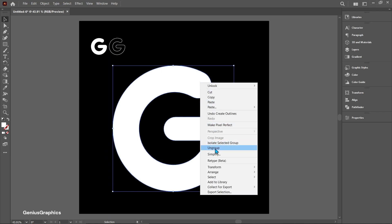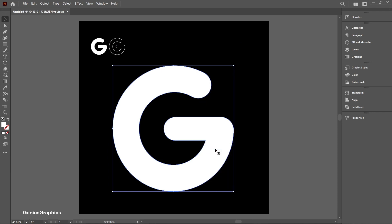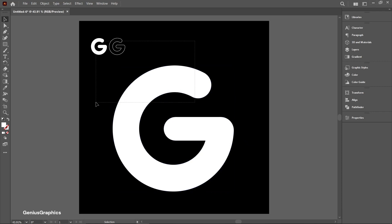Again right click now select ungroup. Drag and select all text.